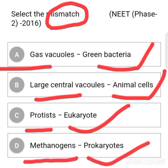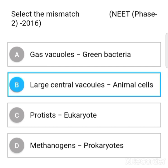The right option is Option B. Large central vacuoles are found in plant cells, and in animal cells, vacuoles are small in size.